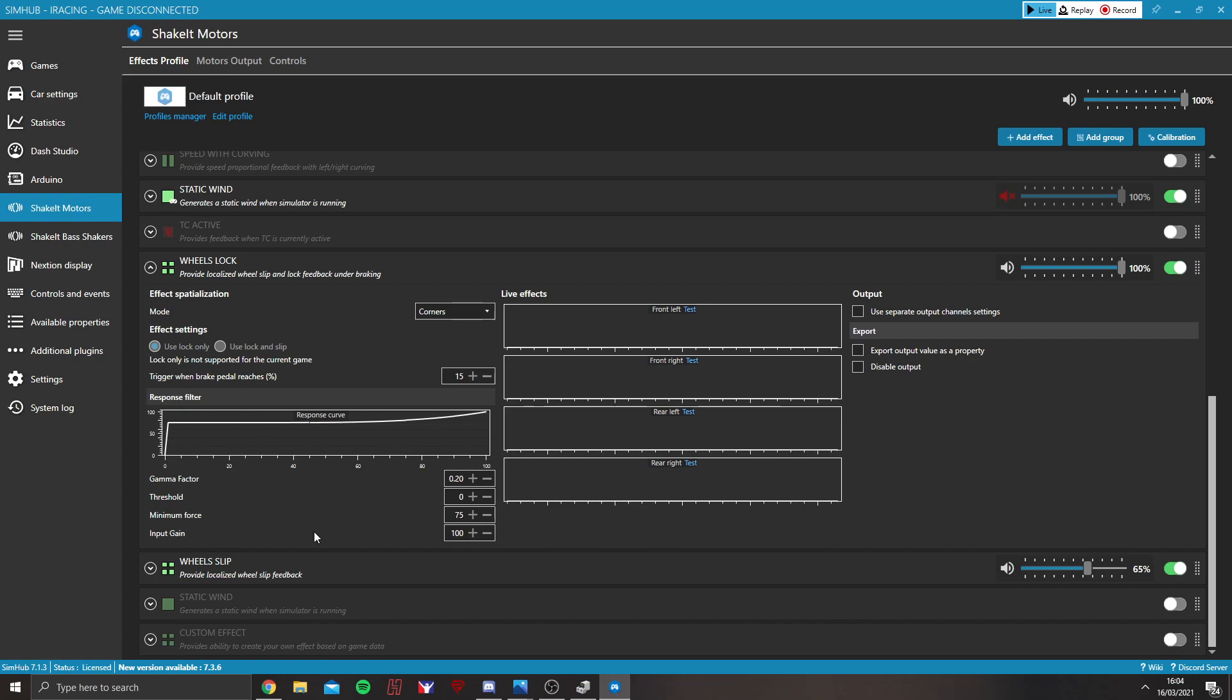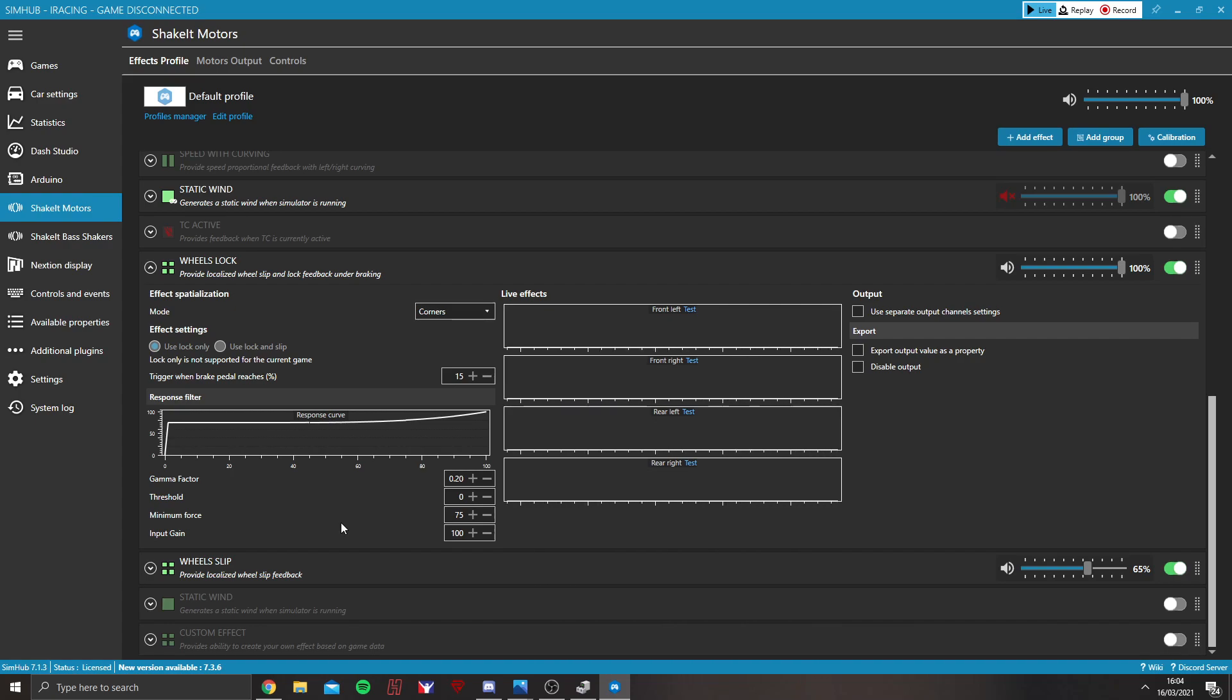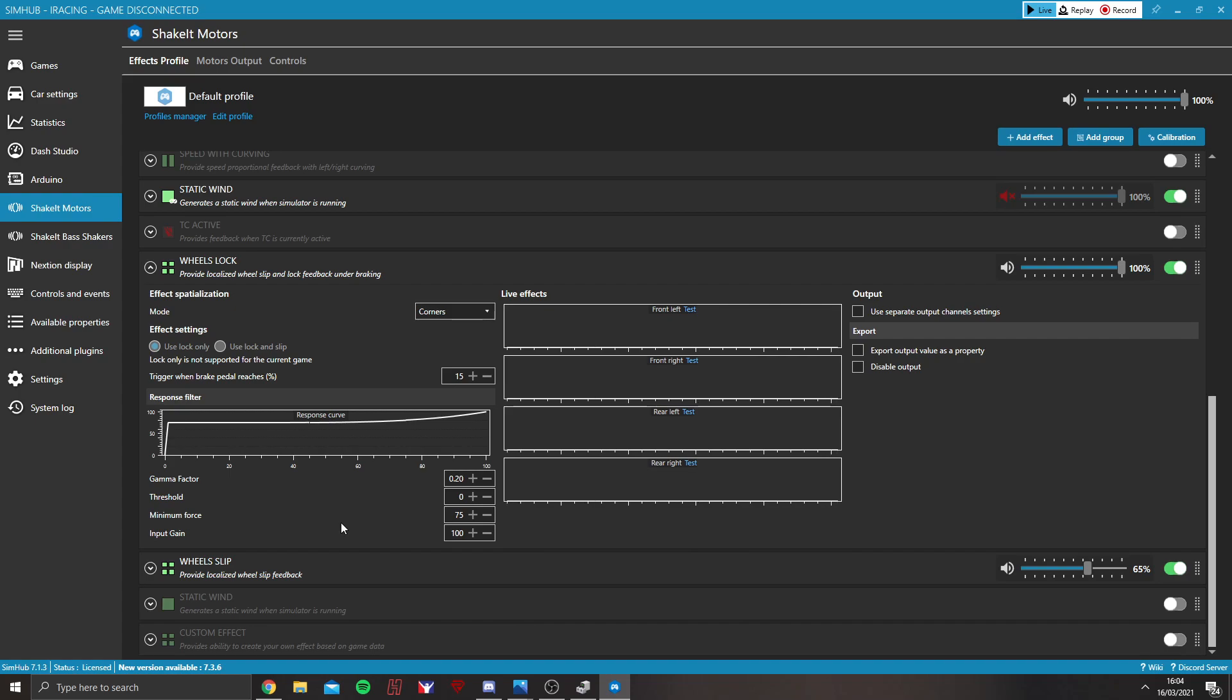The fourth one is input gain. Now, this, if you're on iRacing, for example, which is the sim that I use myself, 100 is absolutely fine. There are, however, some sims that don't seem to read the data as well. So,